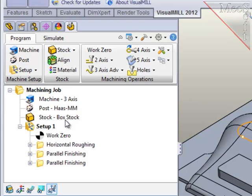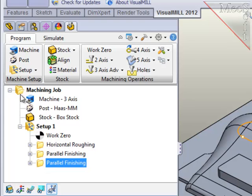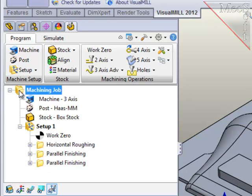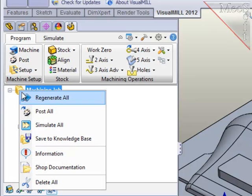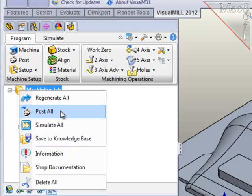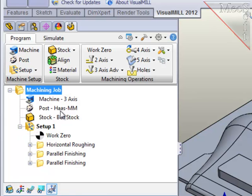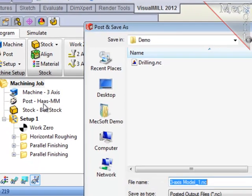Bear in mind that post-processing acts on highlighted objects, including individual operations, if you wish. But to post-process the entire job, I'll select the highest object in the browser, the machining job, and using the right mouse button, I will select Post All.